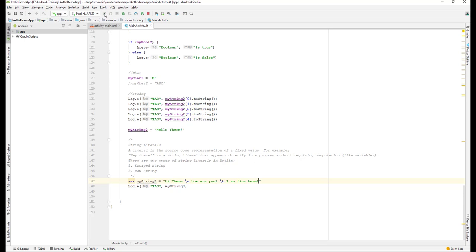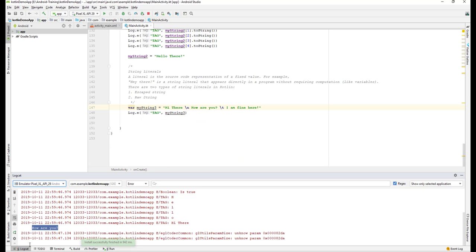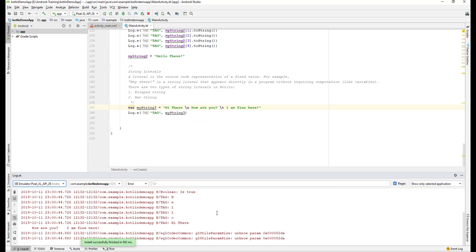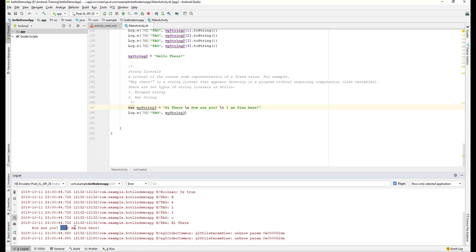Let's see the logcat. We can see 'Hey there', then 'how are you', and we have one tab, and 'I'm fine here'. That's how we can make use of escape strings in Kotlin.